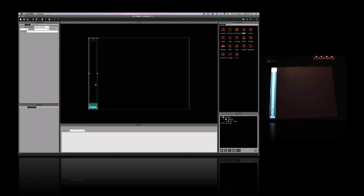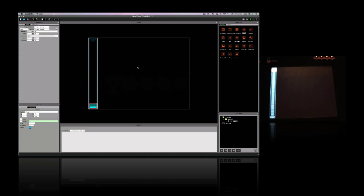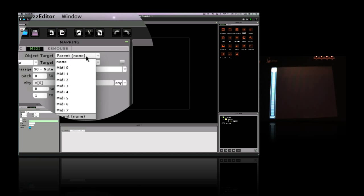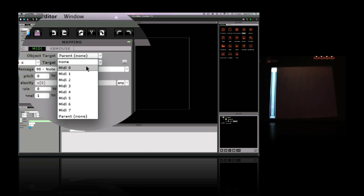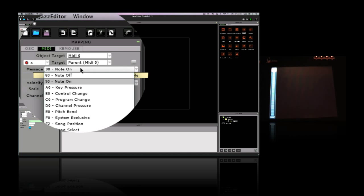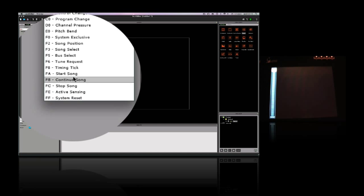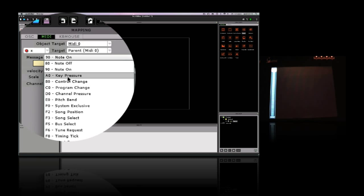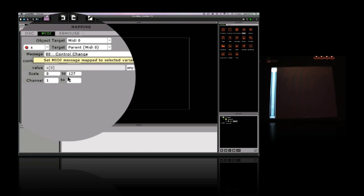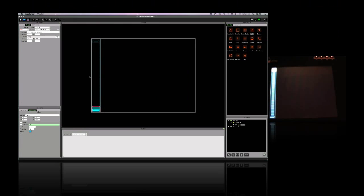To map these objects to controls in your software, it couldn't be easier. Live's master fader could be controlled by a lemur fader. Select the MIDI output, then a MIDI message. We usually use control change messages. Then I just need to select a controller number. You can choose any number, as long as it's different to all the others used.